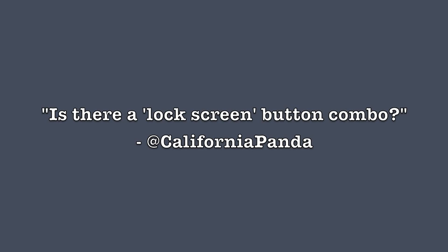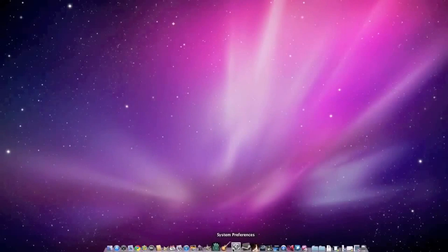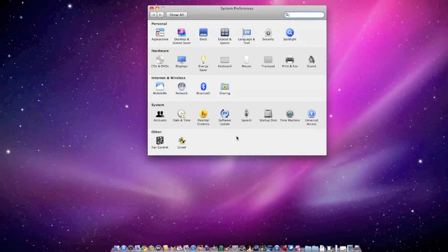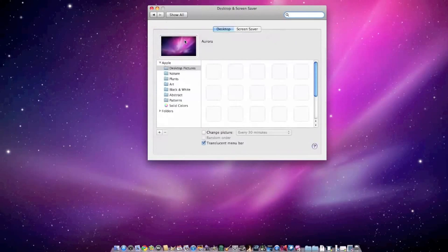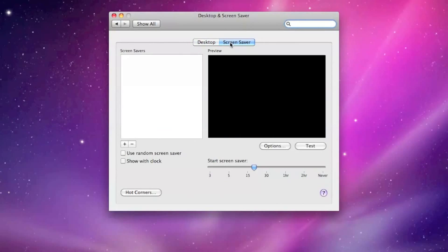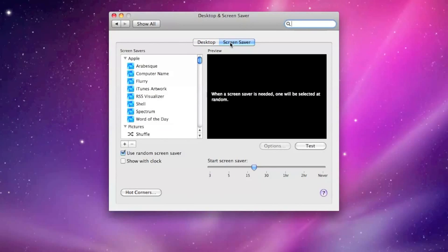This is Matt Ryan for LockerGnome, and I may have an easy solution for you. While OS X seems to be lacking this feature as a hotkey by default, you are able to set up an even easier solution using a combination of expose and a screensaver.